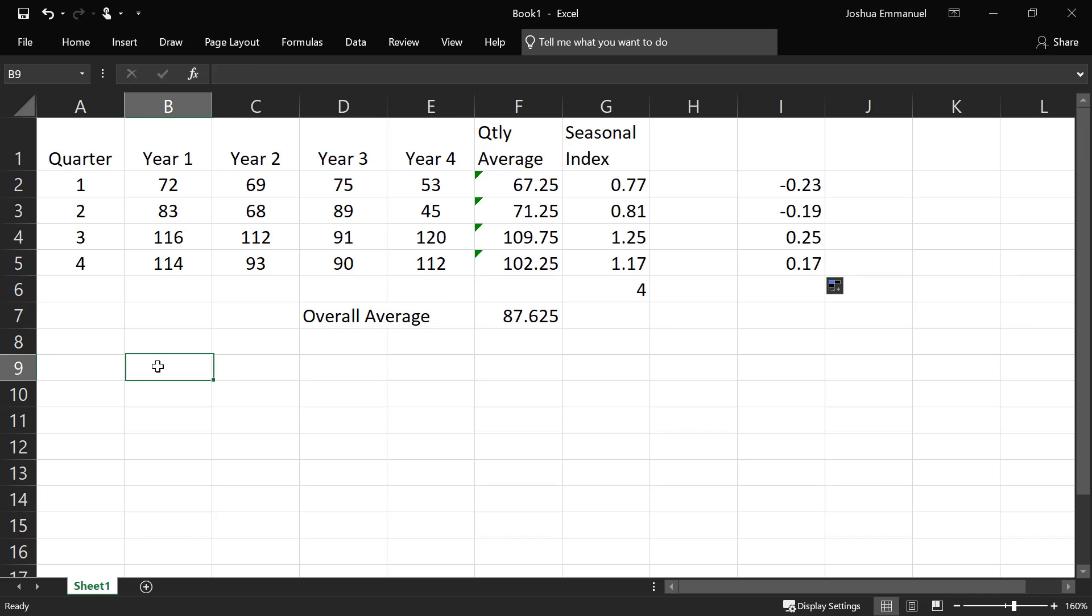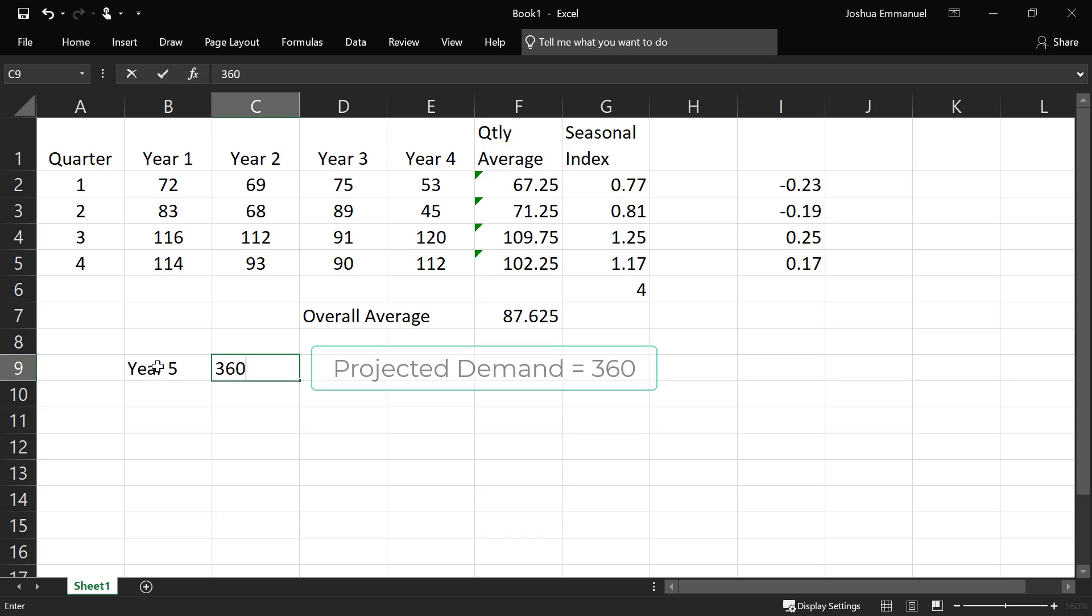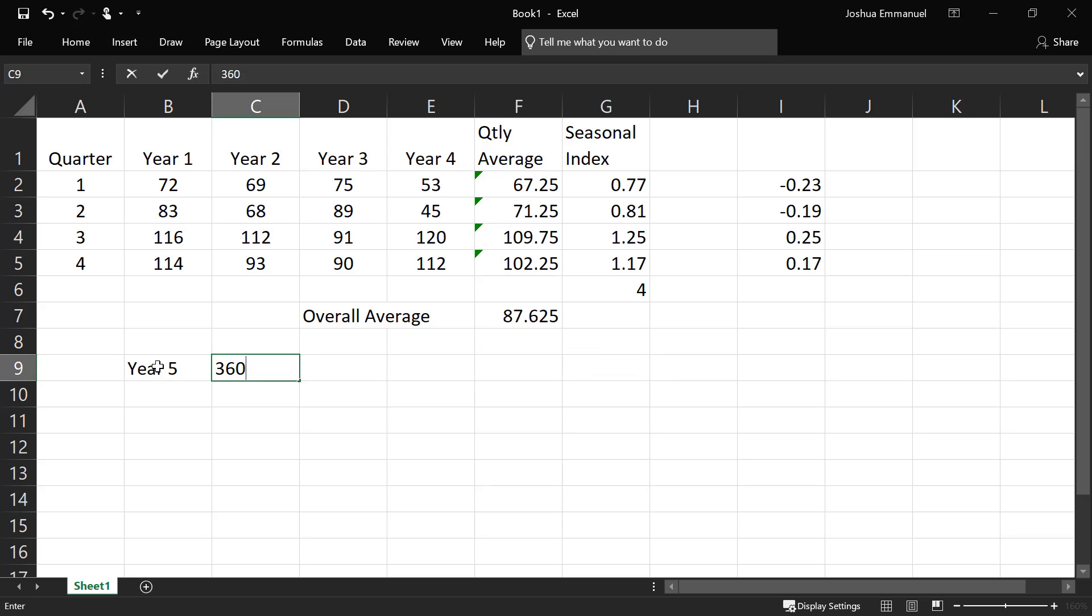Now, let's assume that in year 5, demand is projected to be 360,000, assuming the data values are in thousands in total. So if demand is projected to be 360,000, what will be the projected quarterly demand for each of the quarters?